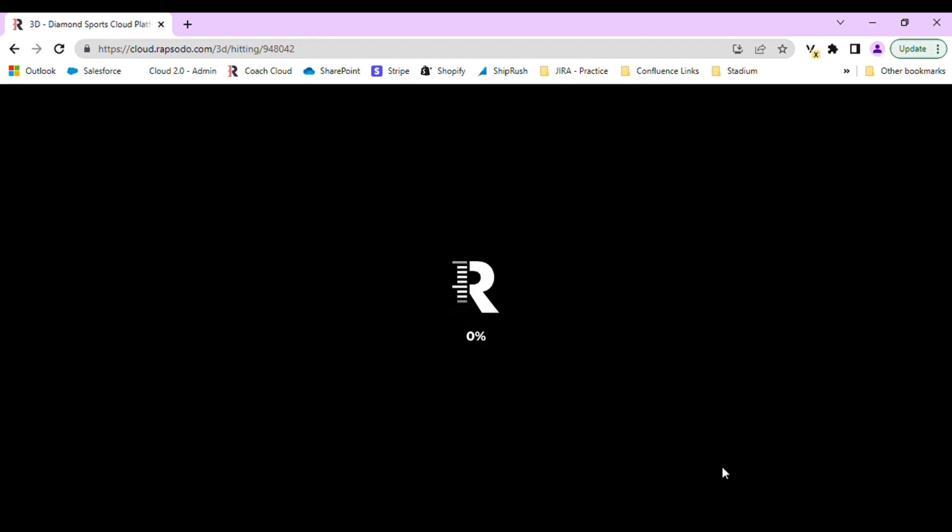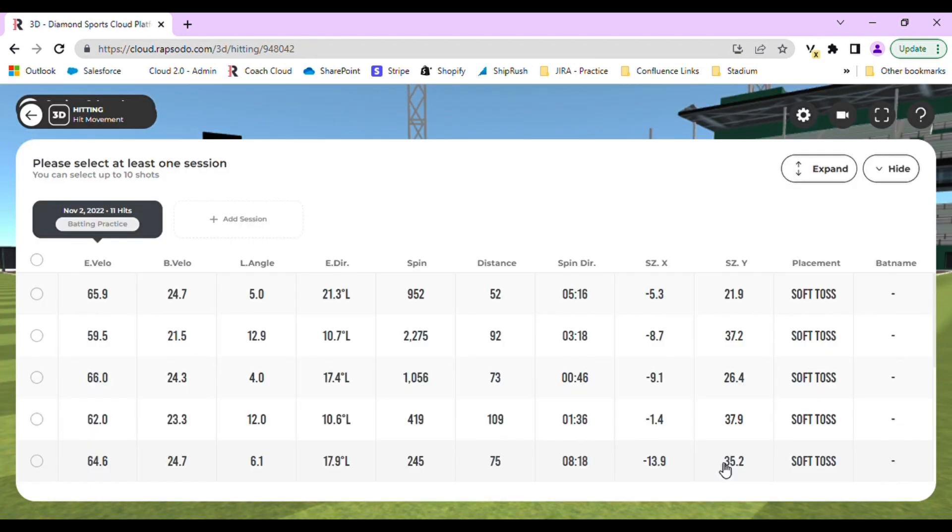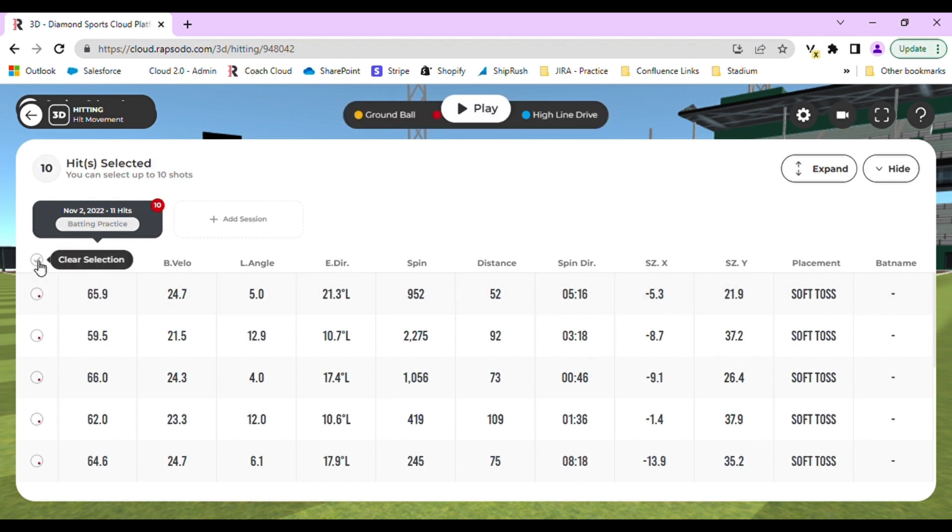This will load for roughly 10 to 15 seconds. Once this screen has populated, you can select the entire hitting session or just individual swings.